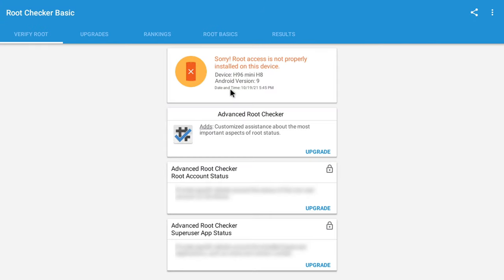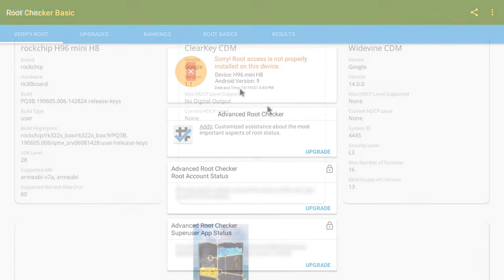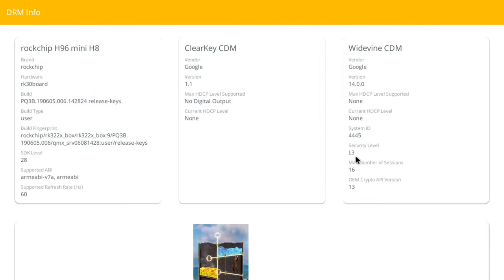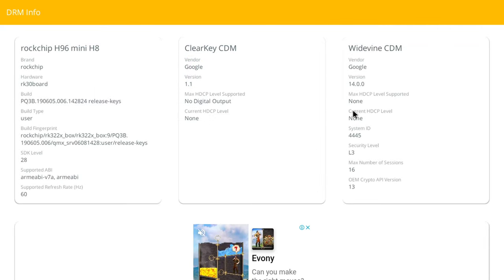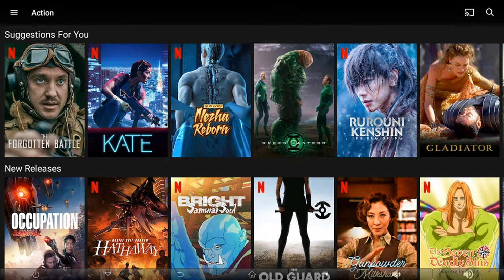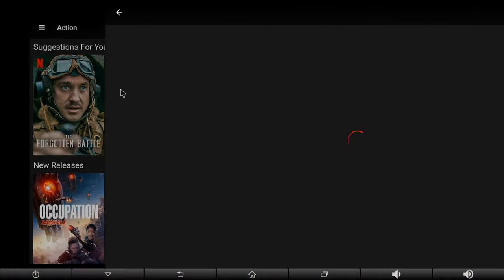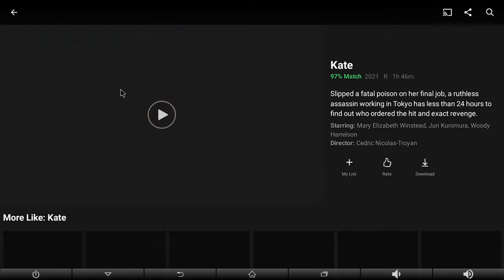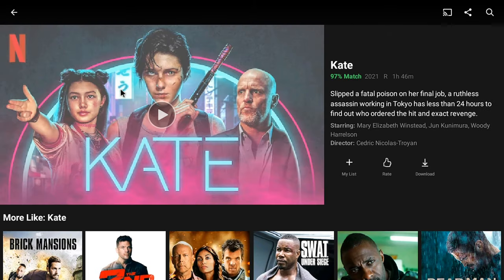So this box is not rooted as shown here by the root checker app. And it only has Google Widevine level 3 with no HDCP protection. This means that premium movie services such as Netflix and Amazon Prime Video will only stream in basic 480p quality regardless of your subscription.